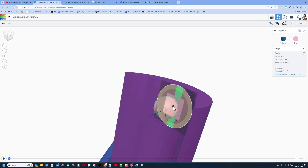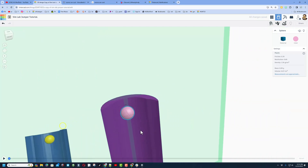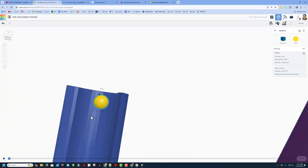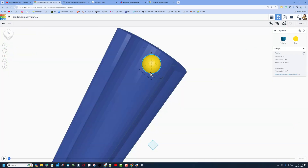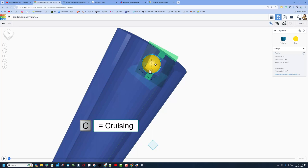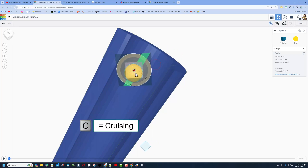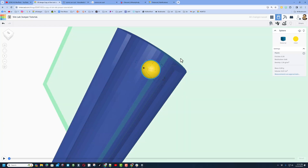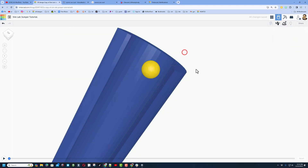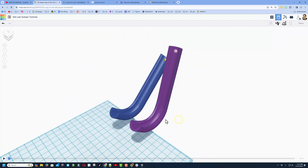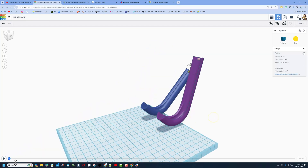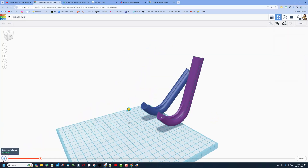Click on the other one, F for fit view, zoom back just a little bit, press C for cruising, grab the dot and make sure it's sitting up on the shape. Adjust the view and we're ready for another test. Hit play and see which one falls further.